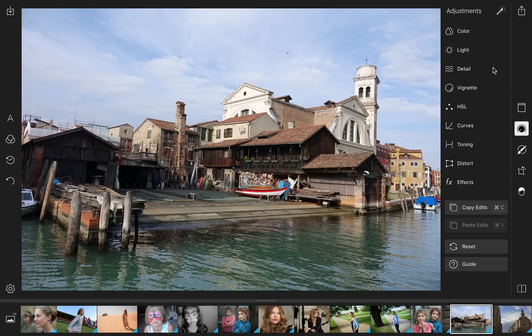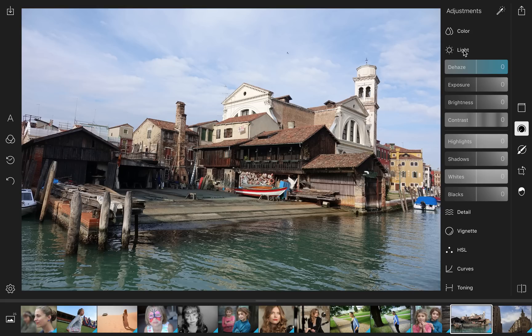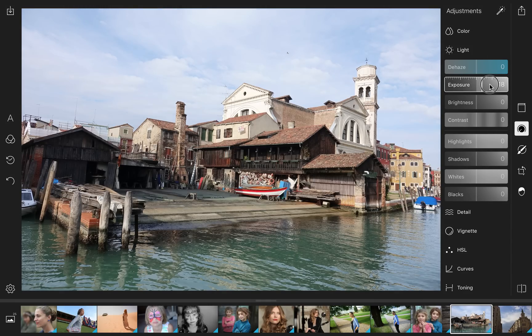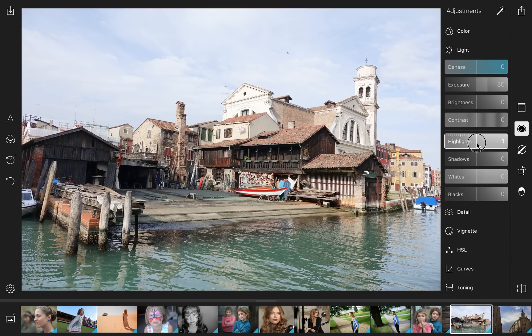I decided to use a shot from Venice, Italy, and you literally need just a couple of movements. As you can see on the right side, you have some very simple navigation. 80% of anything you need to do lies here in Light. Typically you might move exposure first — just make it a little bit lighter — and then move highlights towards the right as well.